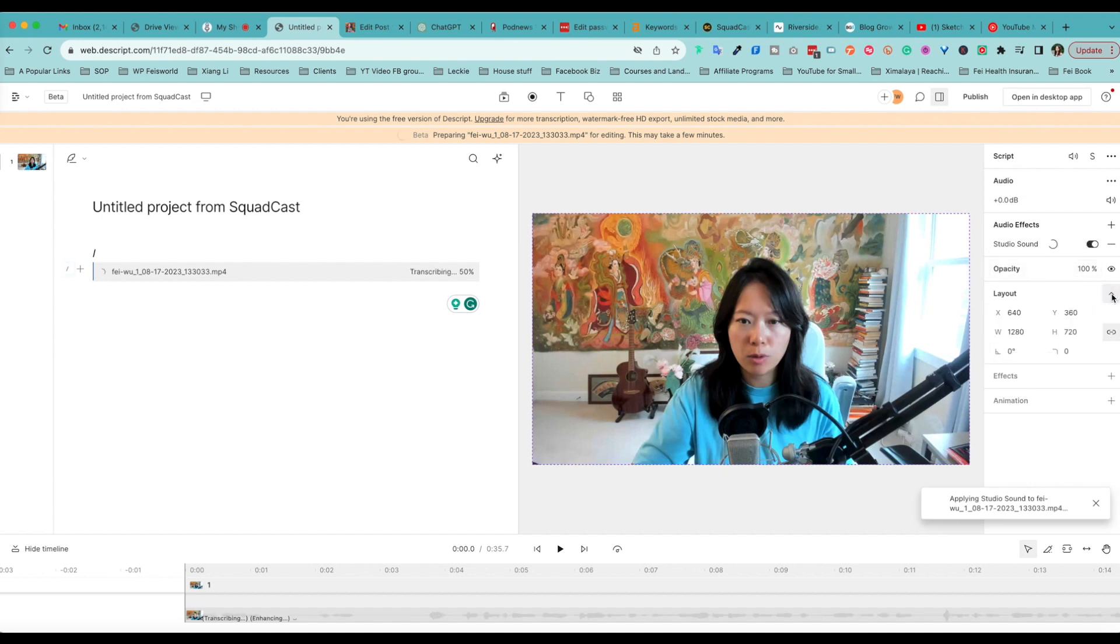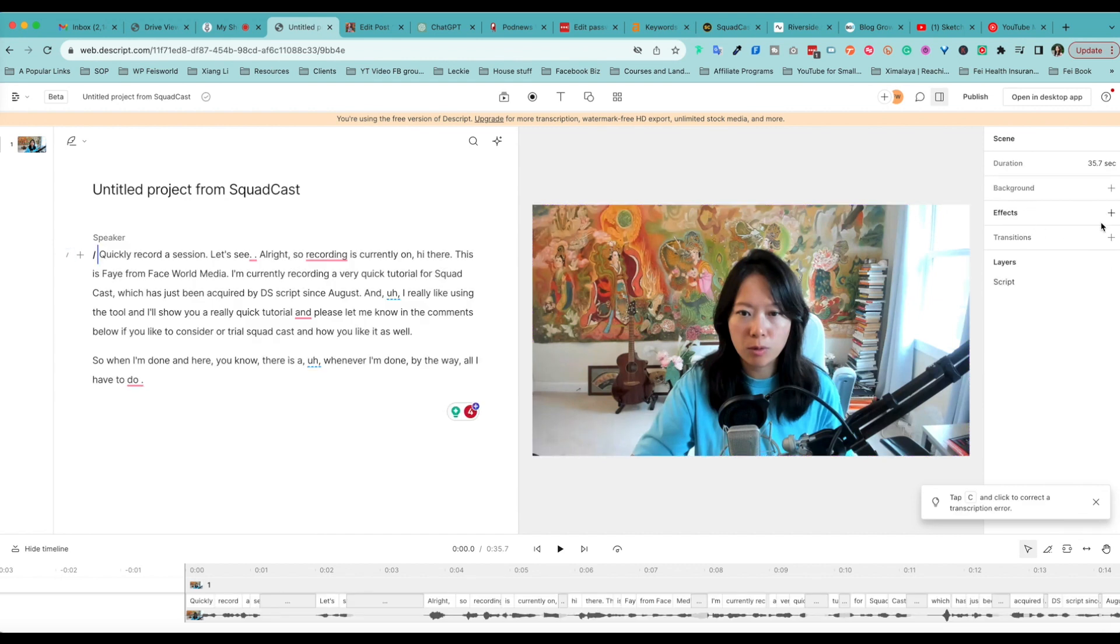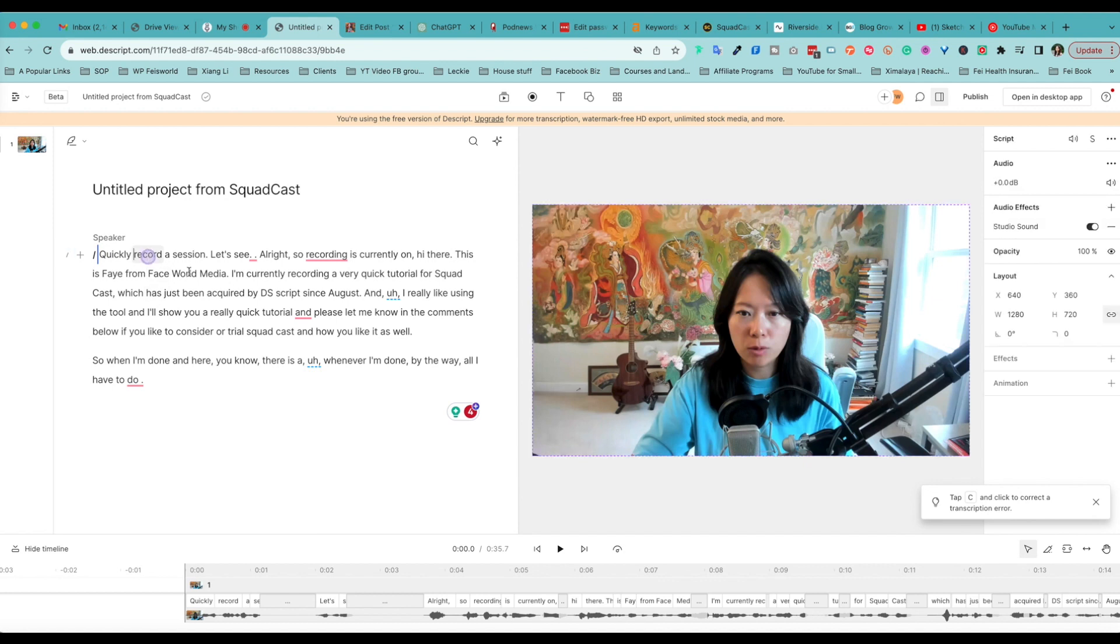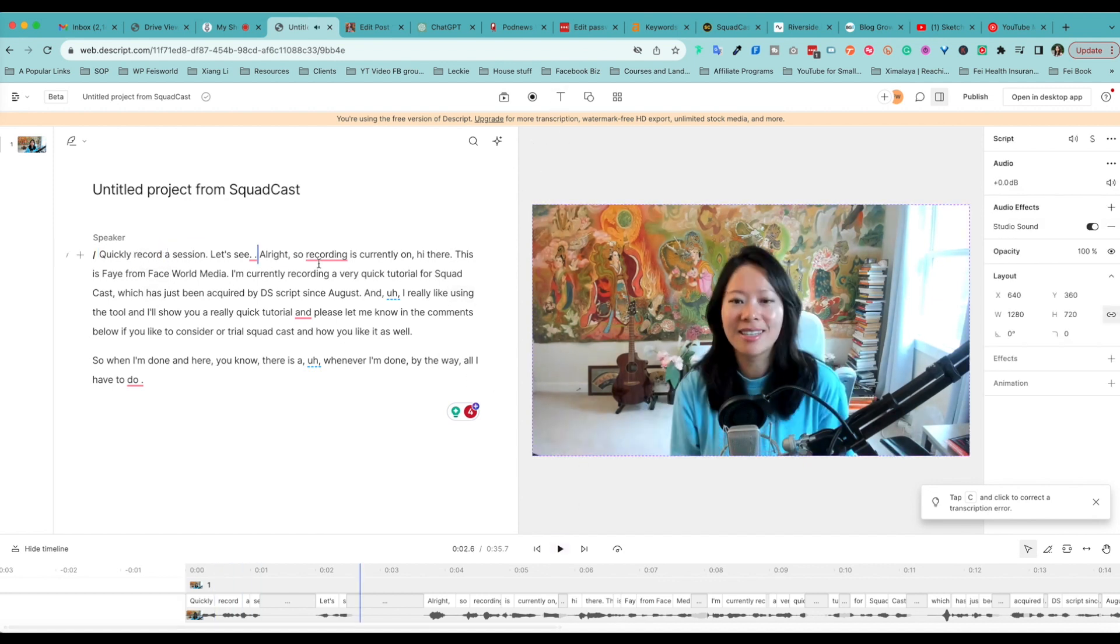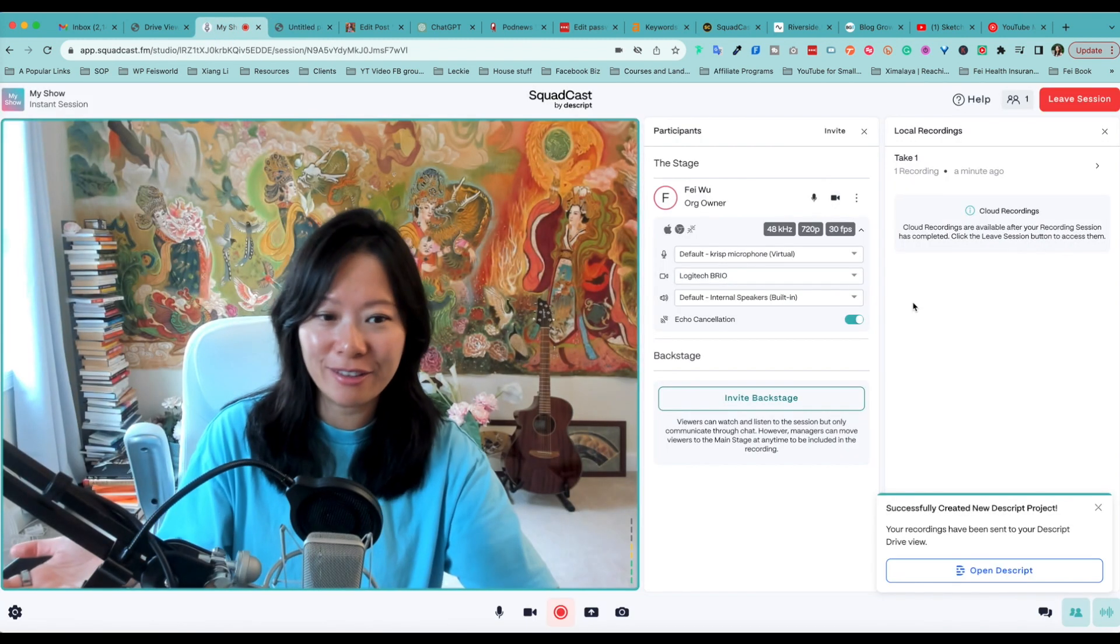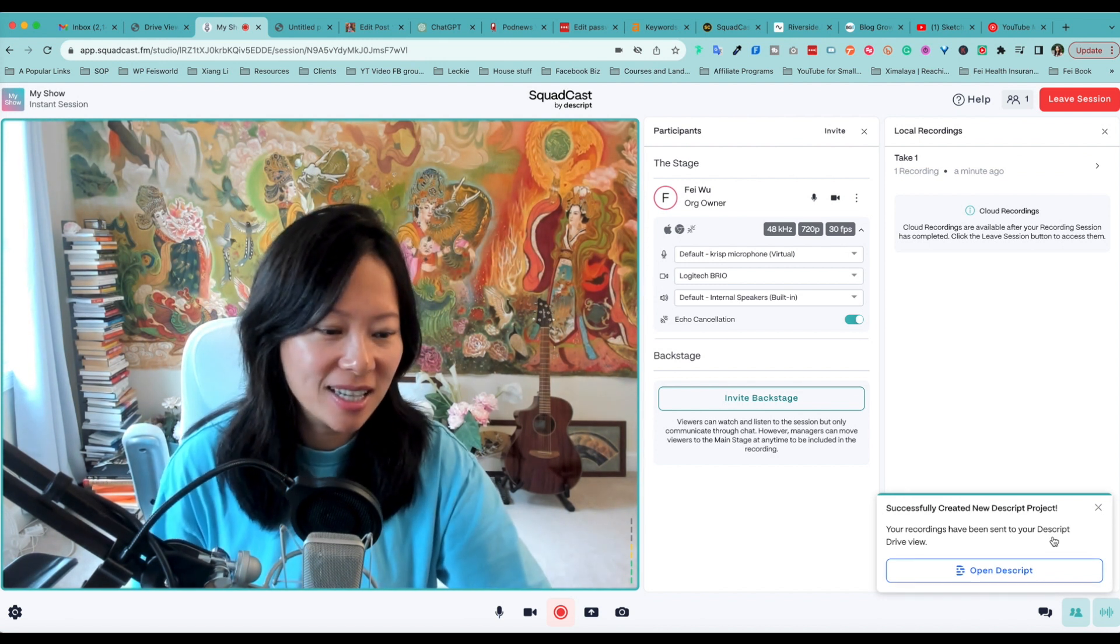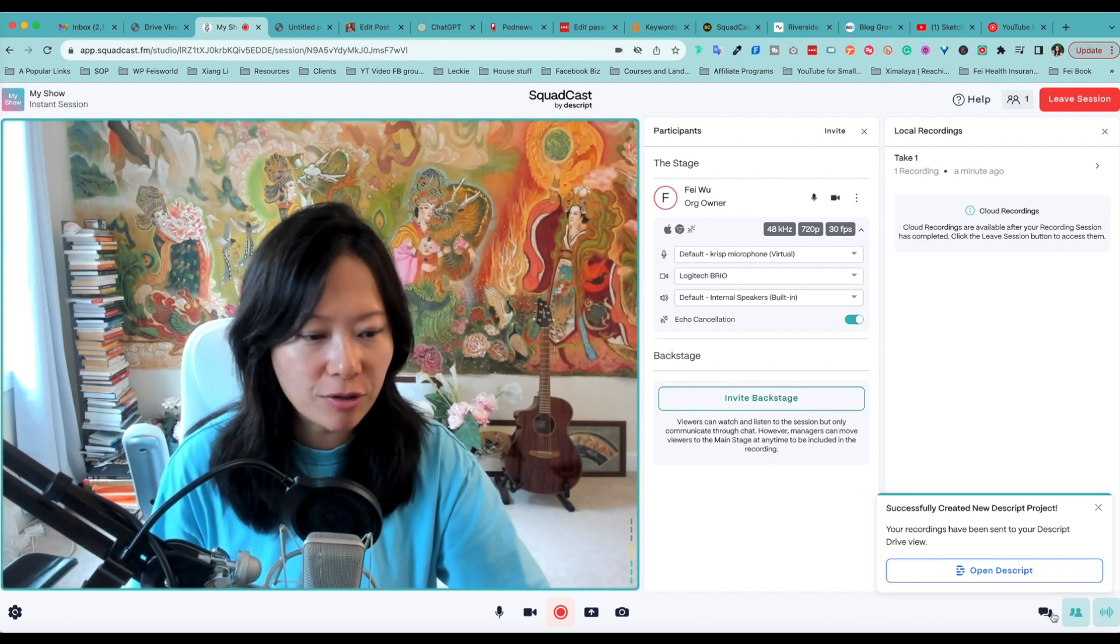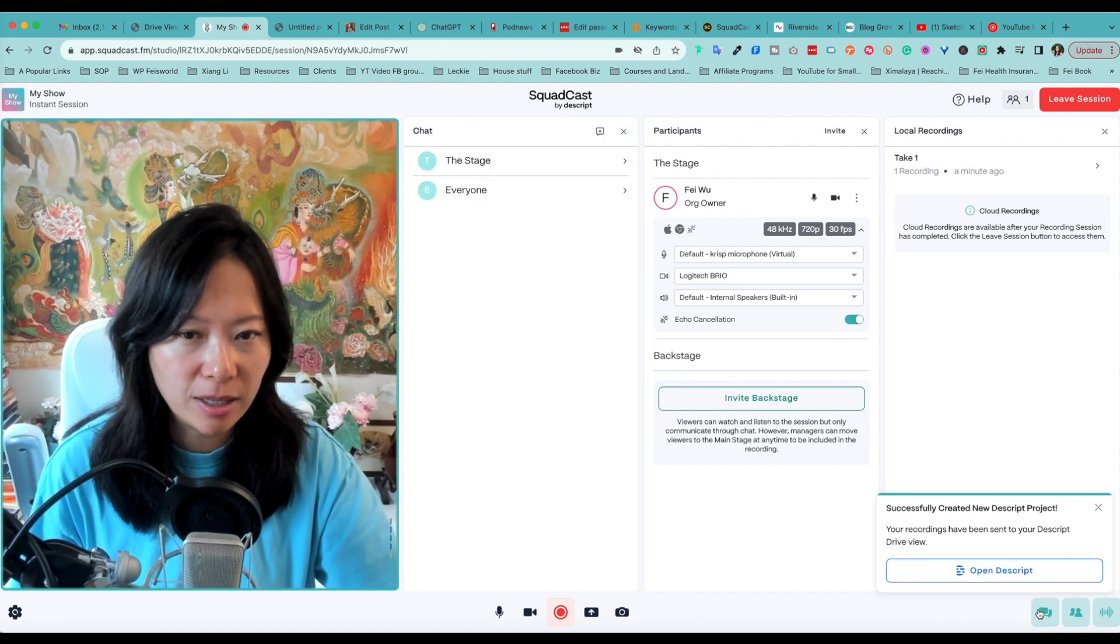From here I have all the options including Studio Sound, which I love, and also opacity layout if I choose to. You definitely have some simple audio and video effects if you choose to play with them. And as you know, if you are already, and many of you are already using Dscript, you can definitely use the similar features to be able to edit your audio file, in this case your video file, directly by editing the transcript, which we all love.